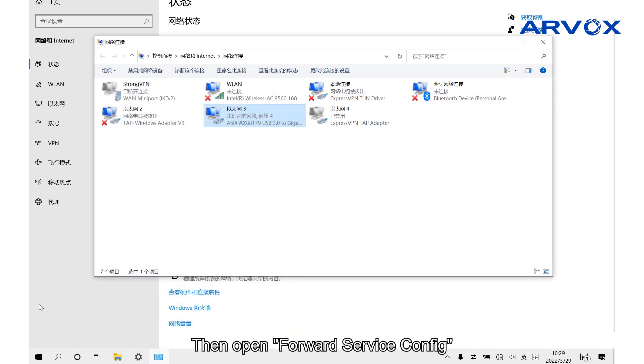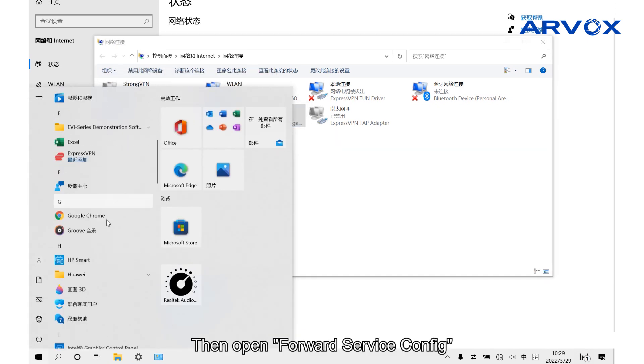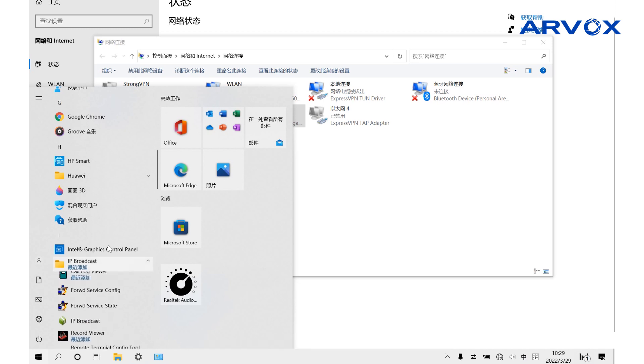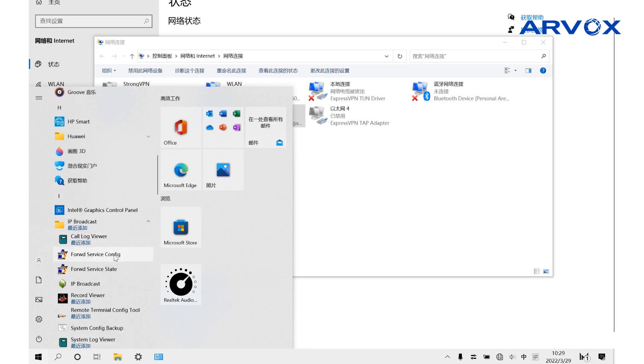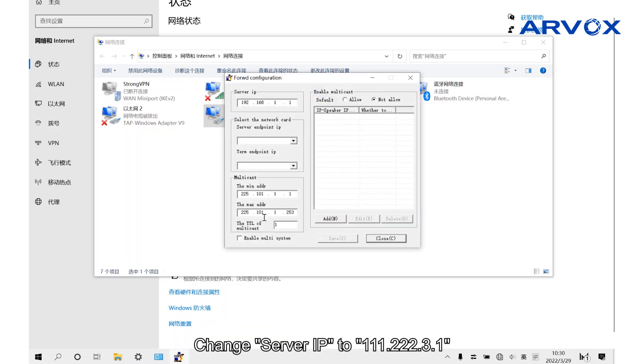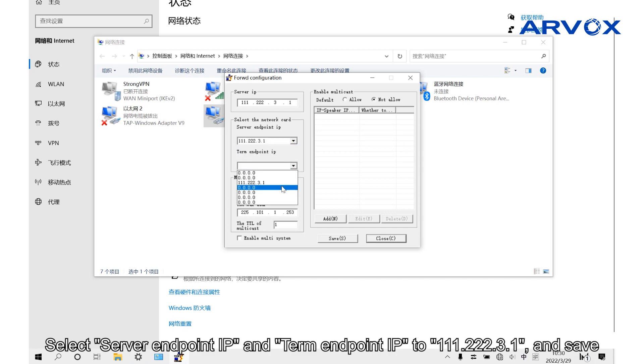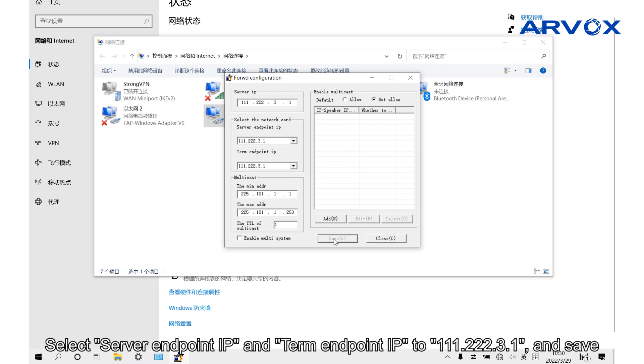Then open ForwardServiceConfig, change Server IP to 111.222.3.1, select Server IP and turn endpoint IP to 111.222.3.1 and save.